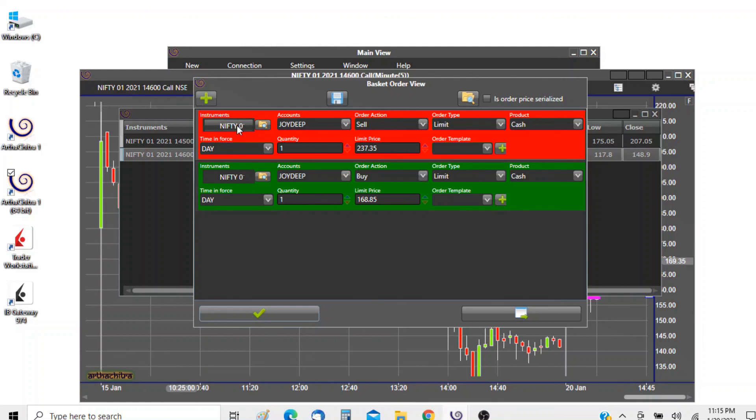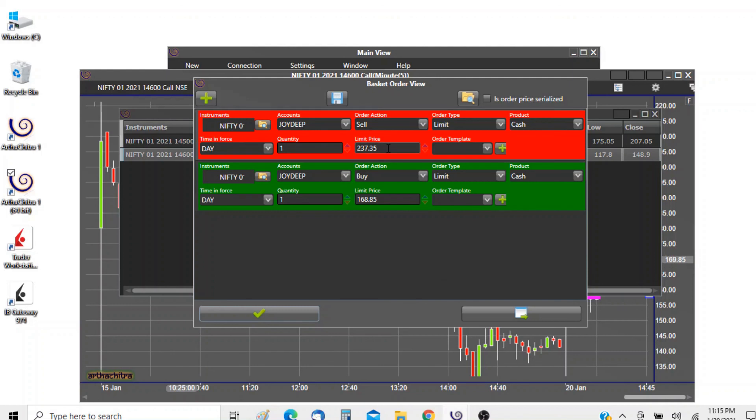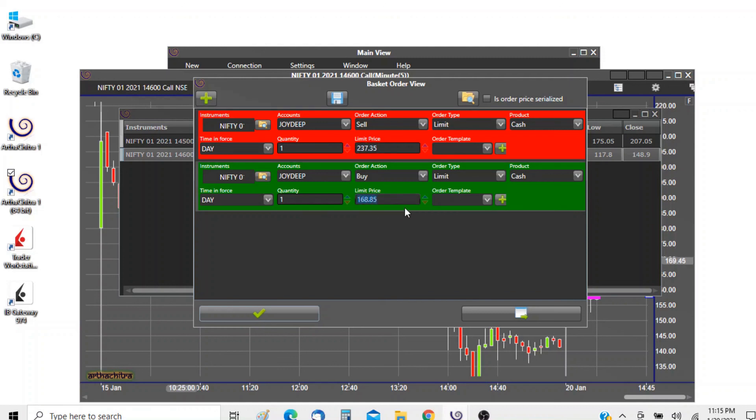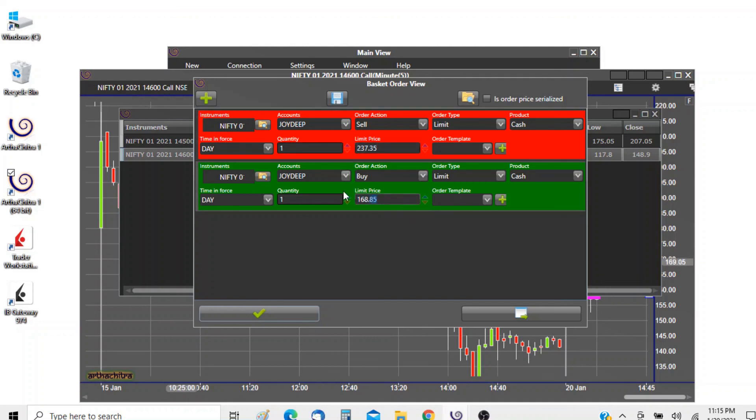The instrument is there, everything, but one thing is missing: the limit price is 237 and 168 and not what we defined, 250 and 150. This is the current market price.